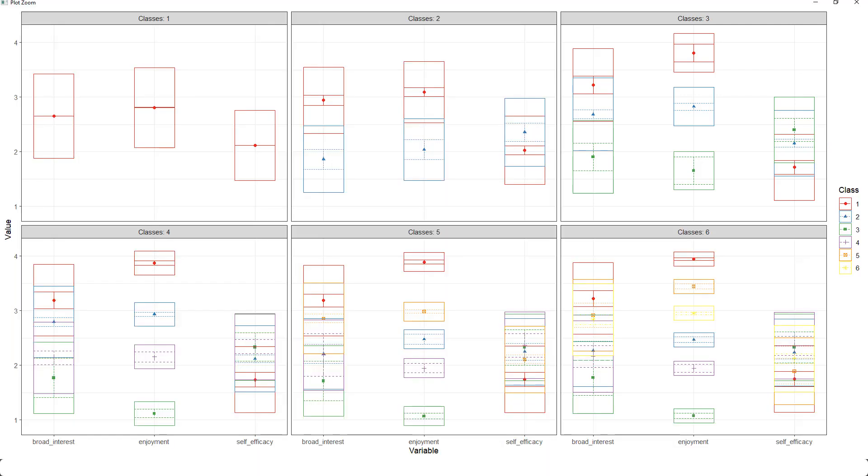Now if we go from there to the next possible solutions with four, five, and six classes, we see that mostly the middle class or the middle profile is split up into additional profiles. So we always have one class with high values in interest and enjoyment and the lowest values in self-efficacy, one class with low values in interest and enjoyment and high values in self-efficacy.